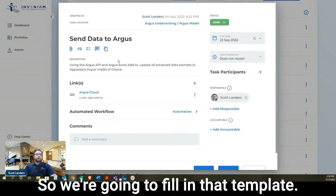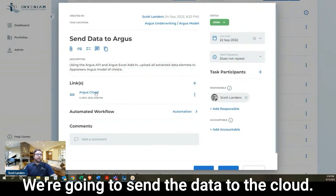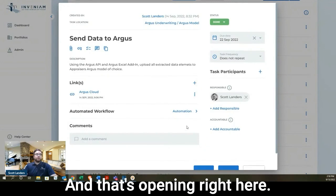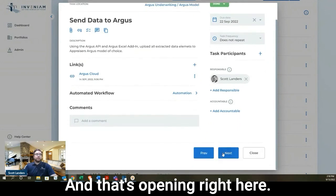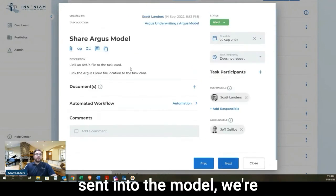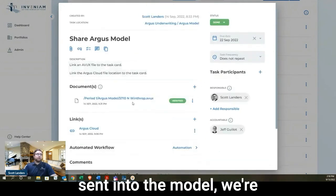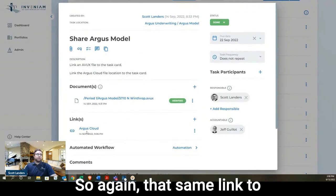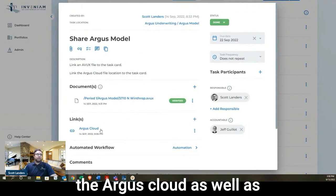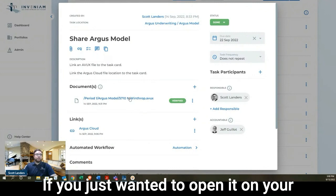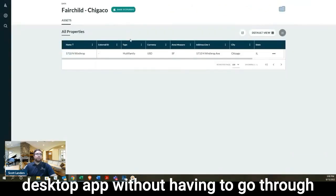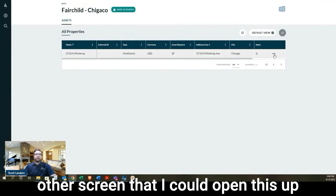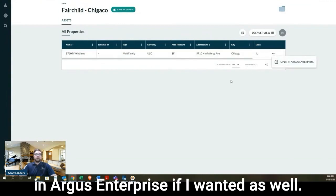So we're going to fill in that template. We're going to send the data to the cloud. So I'm just linked to the Argus cloud. And that's opening right here. And then once the data is actually sent into the model, we're going to link the model itself. So that same link to the Argus cloud, as well as the actual Argus file itself. If you just wanted to open it on your desktop app without having to go through the cloud, which just opened up on this other screen, then I could open this up in Argus Enterprise if I wanted as well.